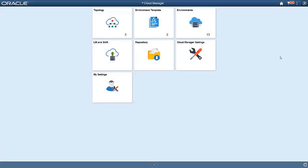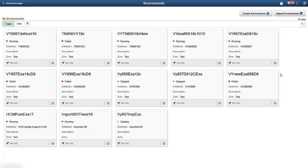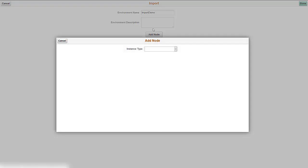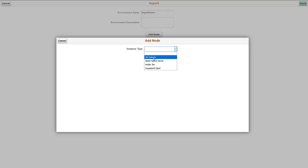In Cloud Manager, click the Environment tile and select Import Environment. Enter an environment name. You'll add the nodes to mimic the topology for the environment. Click Add node and select the node to add. You can enter the nodes in any order. First, we'll add the database system node.